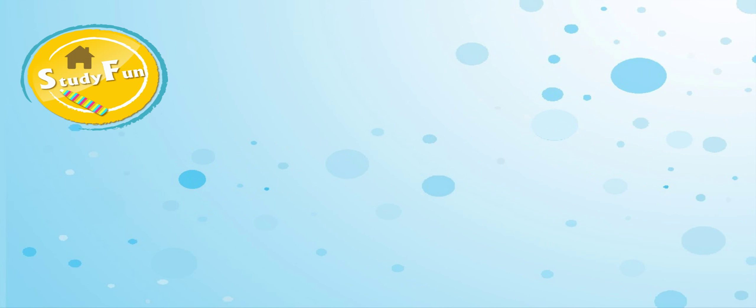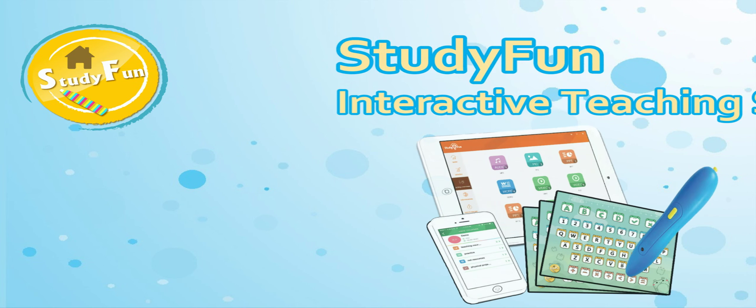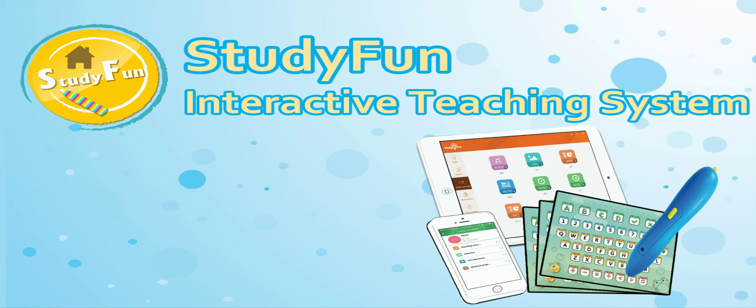Hello everyone! We are pleased to introduce to you StudyFun Interactive Teaching System.